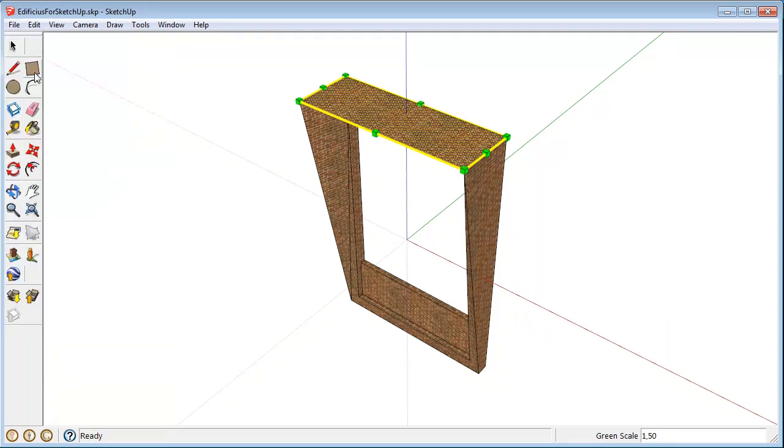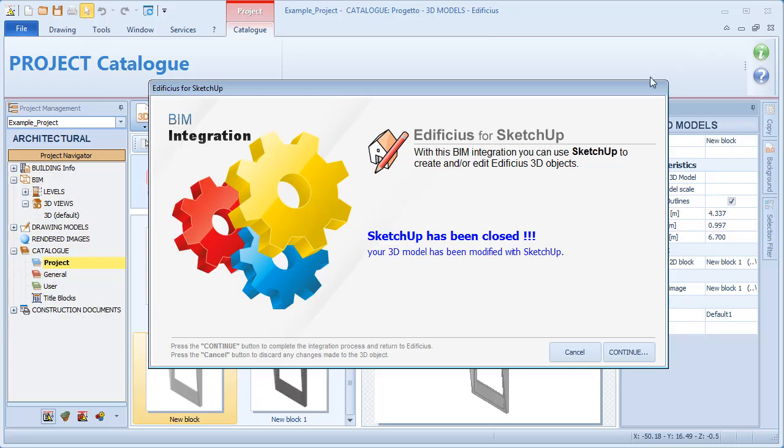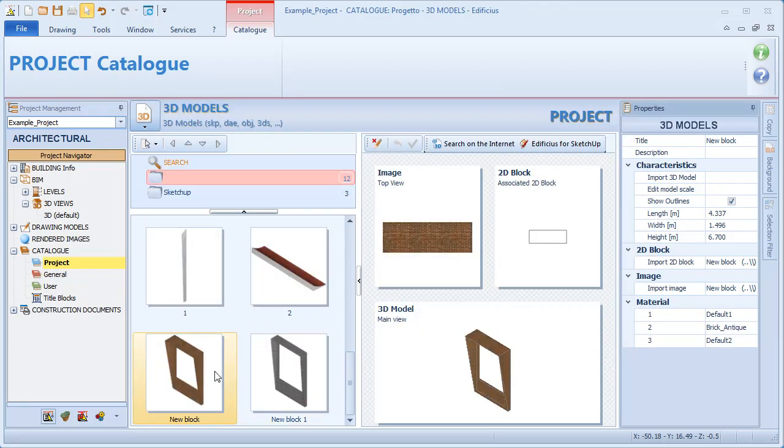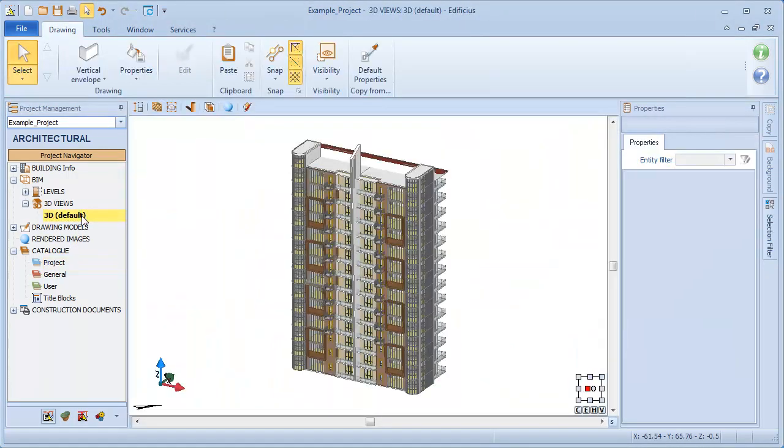Now that we have completed our modeling operations, simply save and close SketchUp. We can now see that our object is correctly updated in both the catalogue and the 3D view.